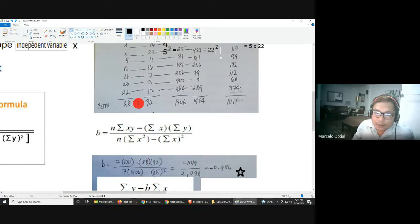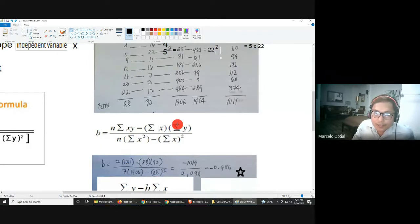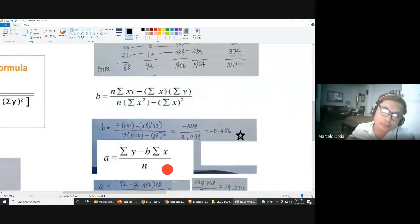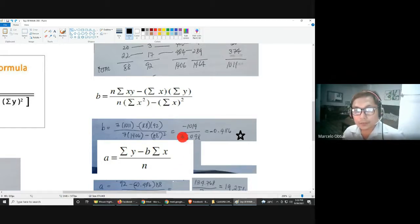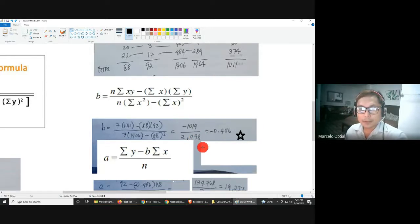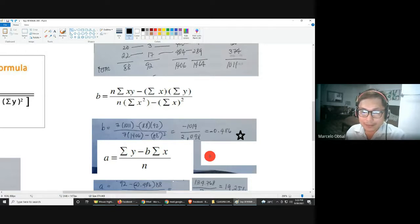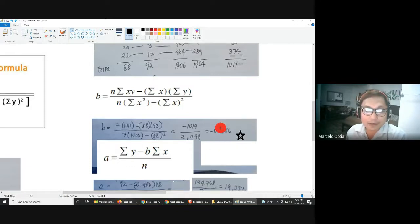Using your calculator, solve the numerator and denominator separately. The numerator equals negative 1,019, and the denominator equals 2,098. Dividing gives b = negative 0.486. That is the value of your slope b.